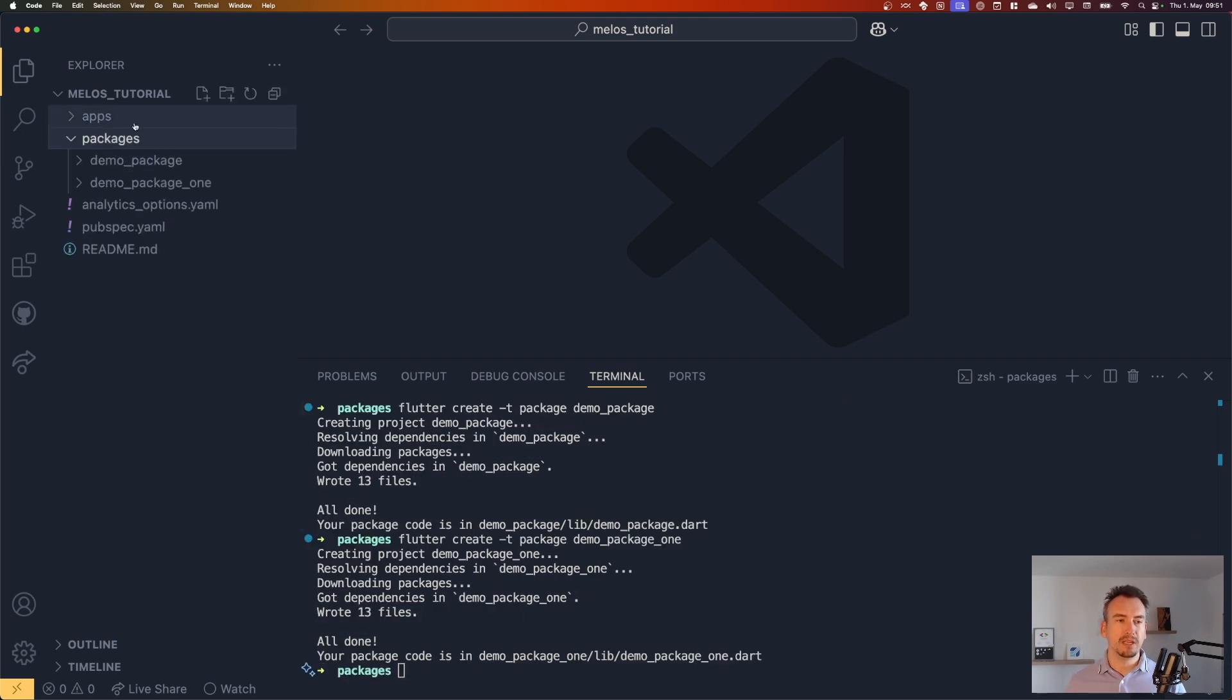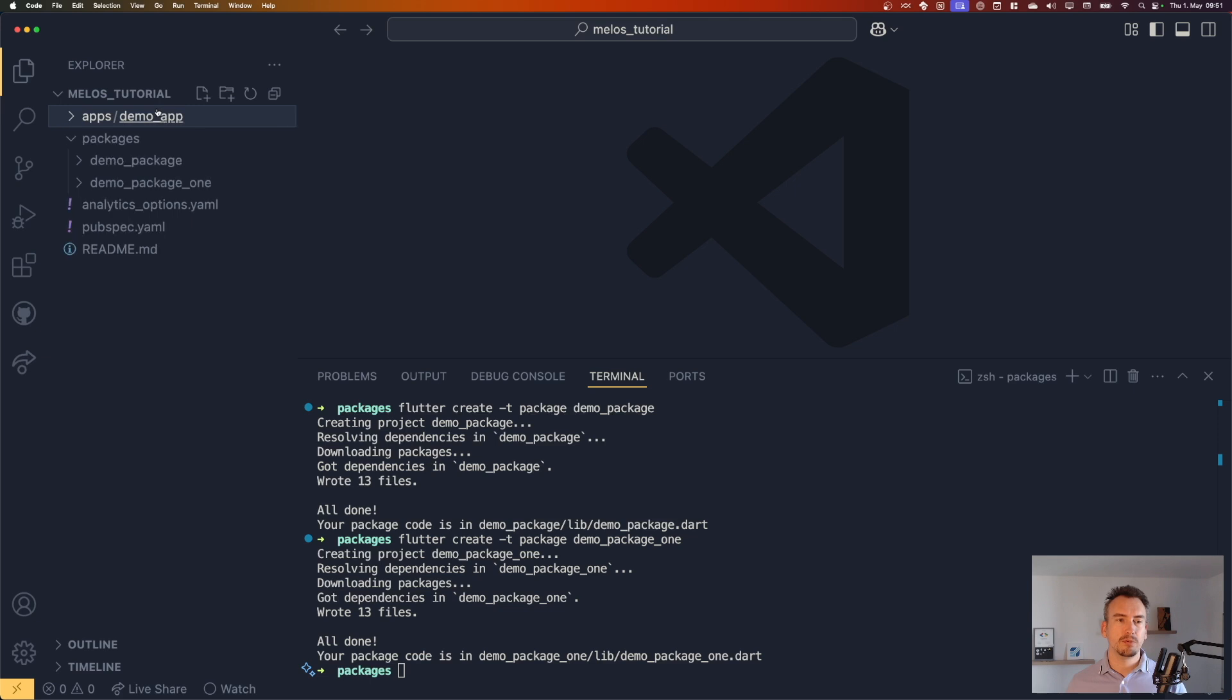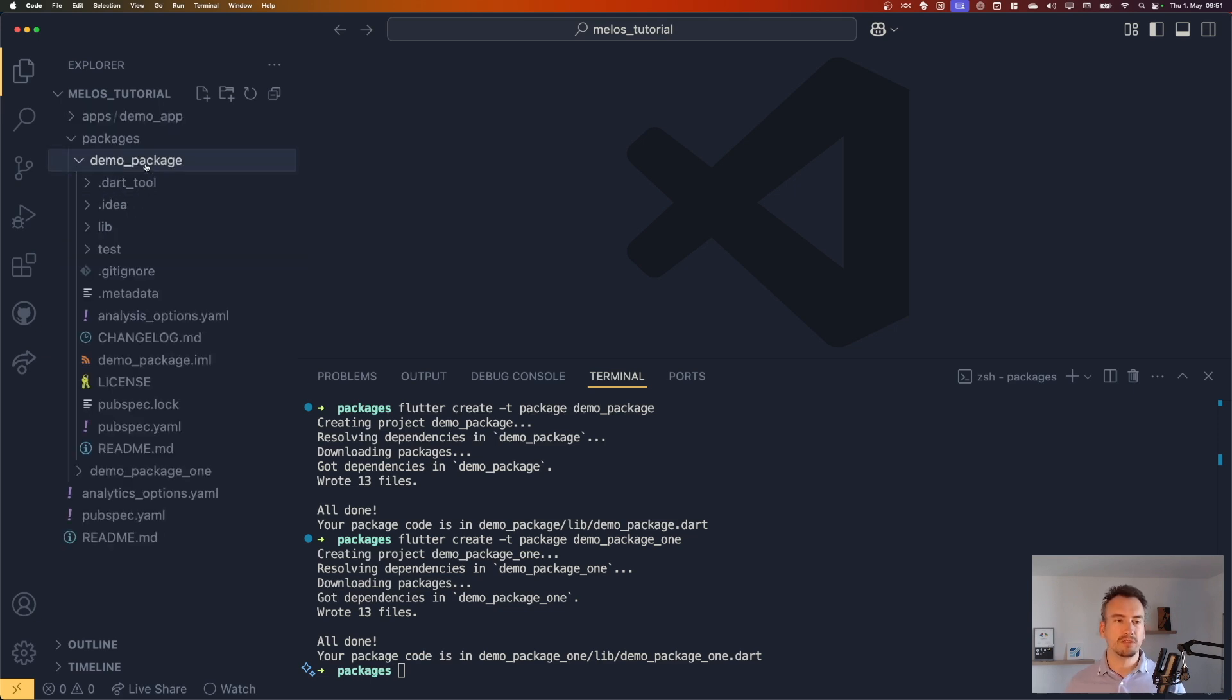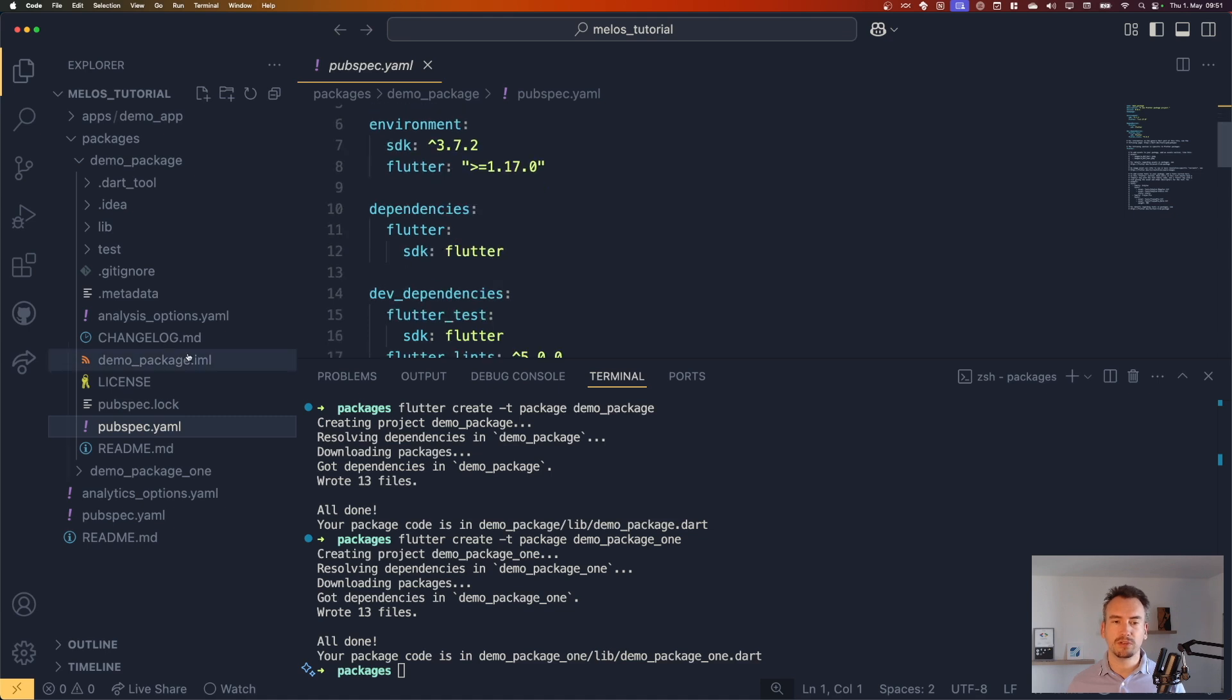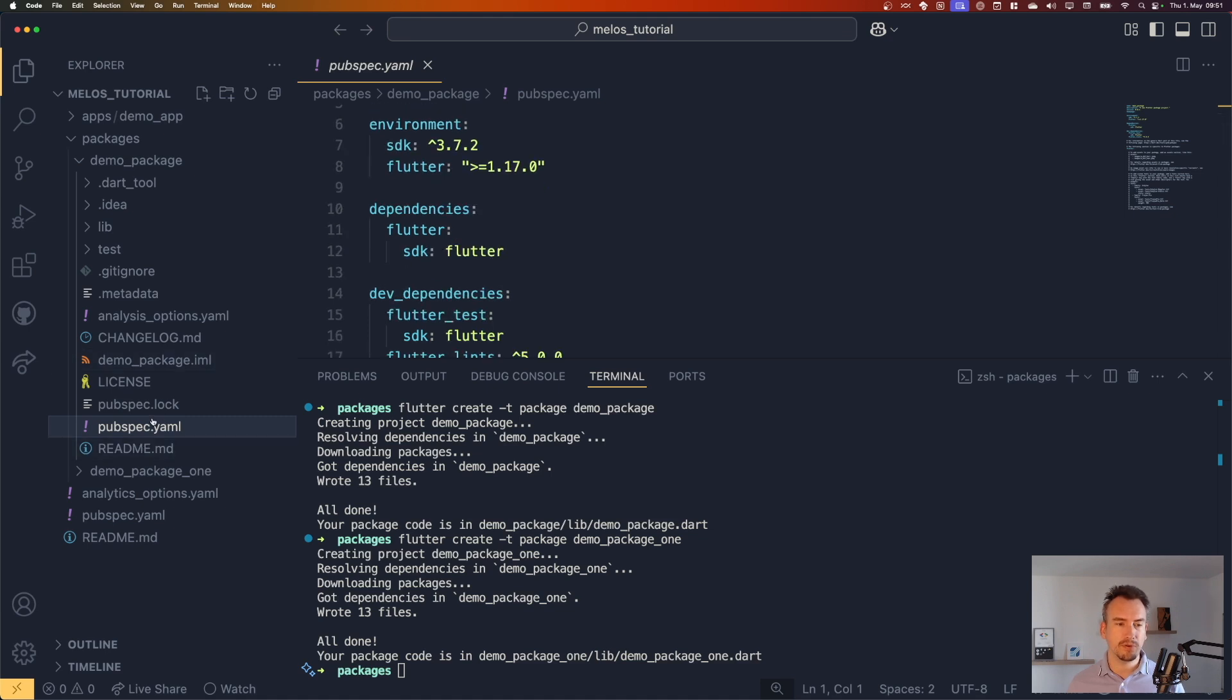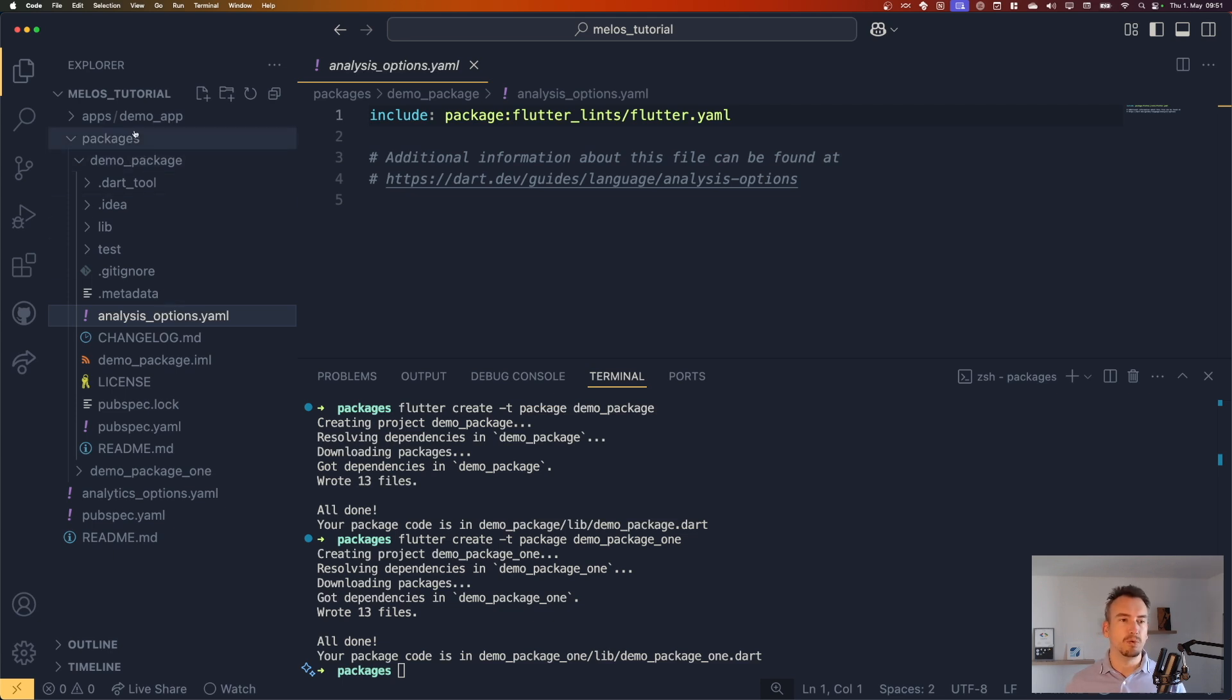That means we would like that this app contains these both packages. And as you can see, it's only just a flutter package. It has its dependencies, which could then be different from each other. We have the analysis options and so on and so forth. And now we want to set up the mono repository for that.